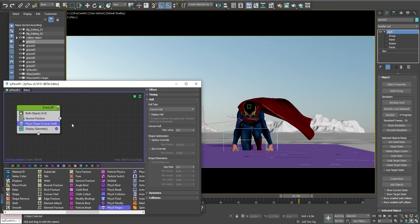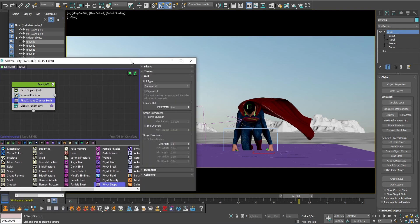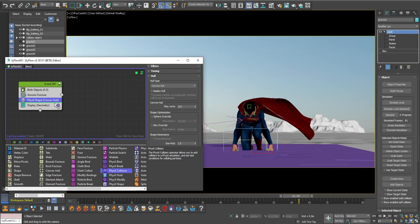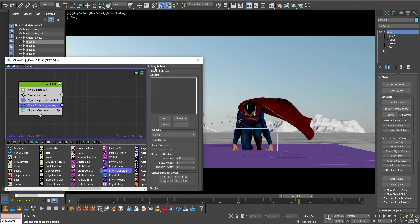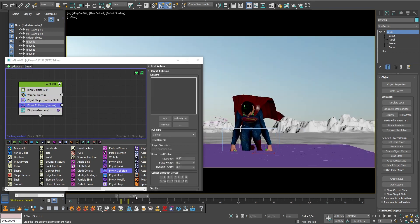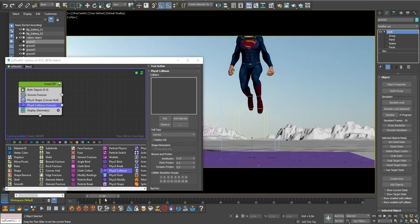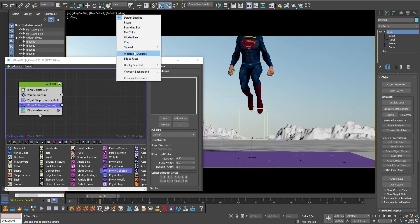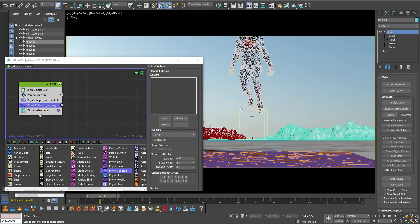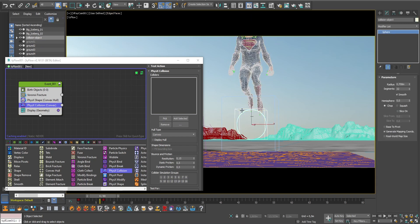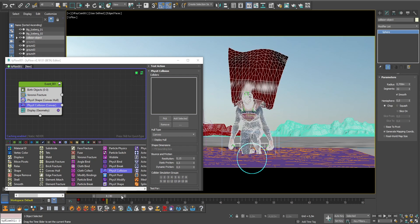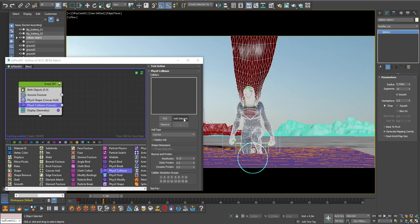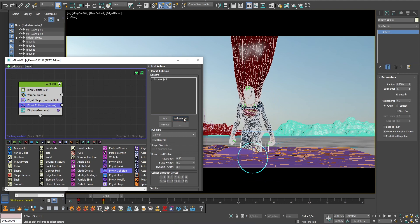And to make it collide with our Superman, I will add a physics collision operator. Here you can select the collider you want. You may think that we need to select our Superman, but no. The reason why is that it can take a lot longer to simulate if you add a high polygon object as a collider. So I've created a simple sphere here which is attached to the feet of Superman. And this is the collider we are going to use.